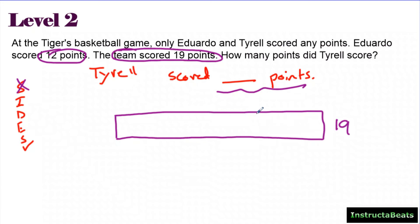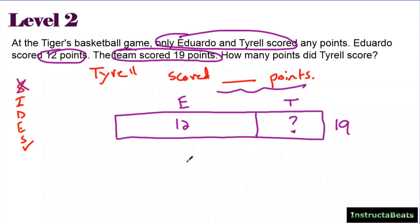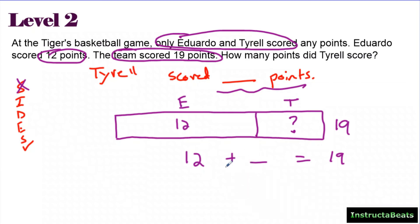Let me draw my part-whole model. I know the entire team scored 19, so that's the total of all players added together — that's how big this tape diagram is. I know 12 is less than 19 but it's still pretty big, so I put Eduardo's 12 about right here. That means Tyrell had to score the rest because it said only Eduardo and Tyrell scored.